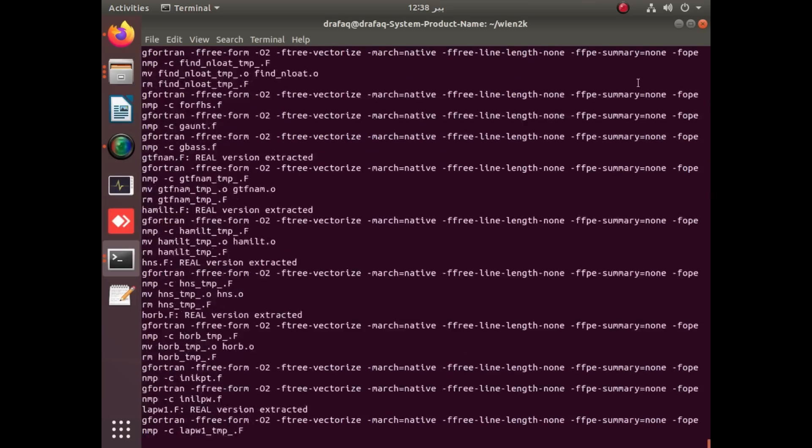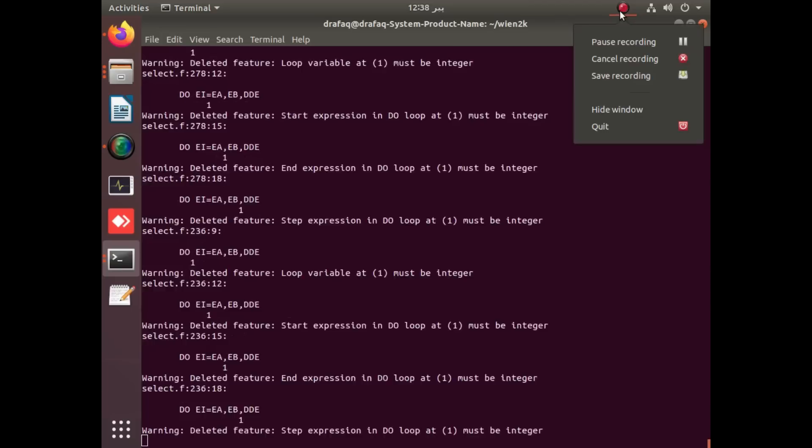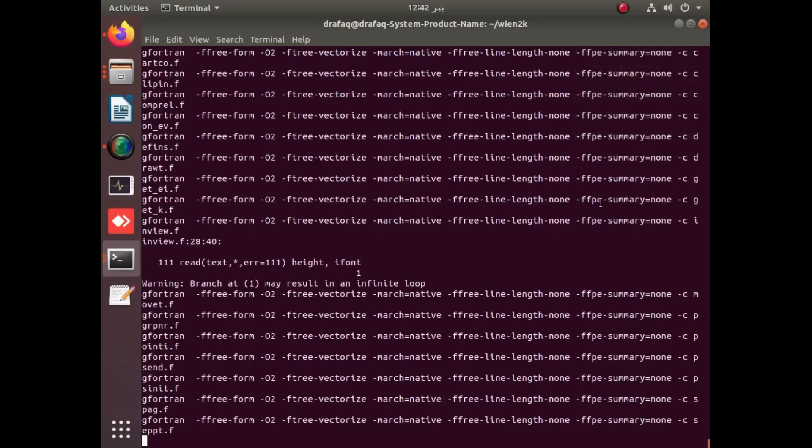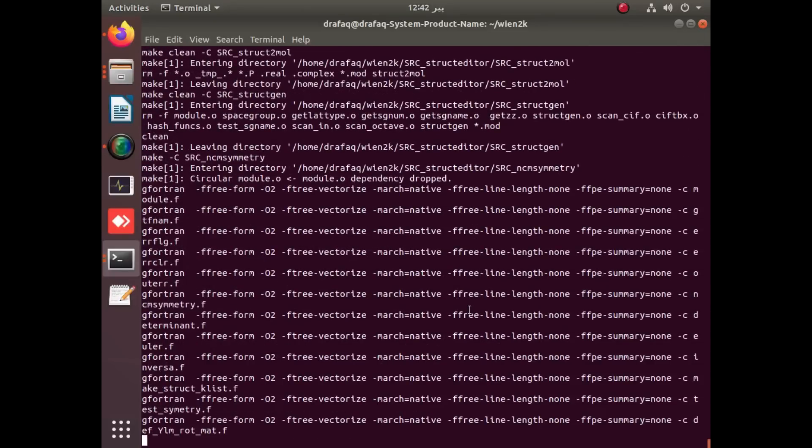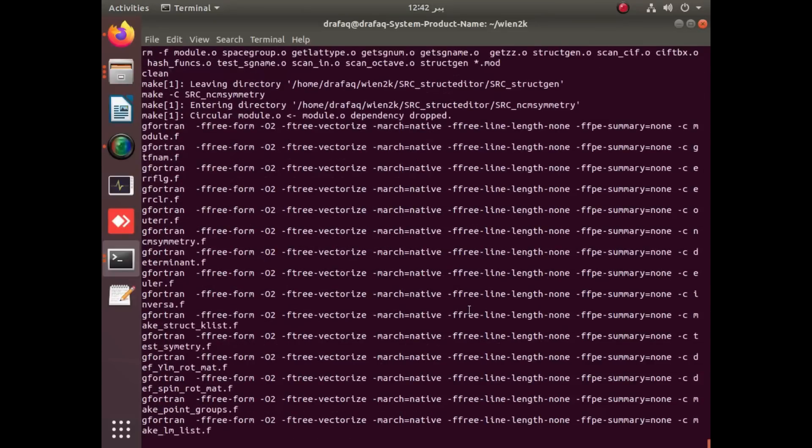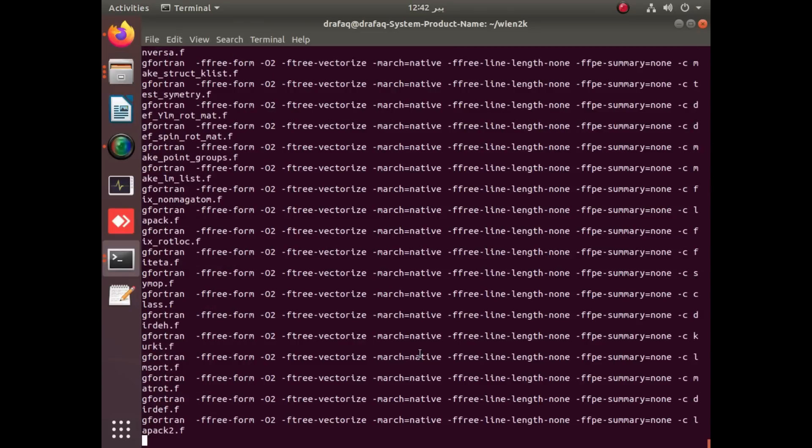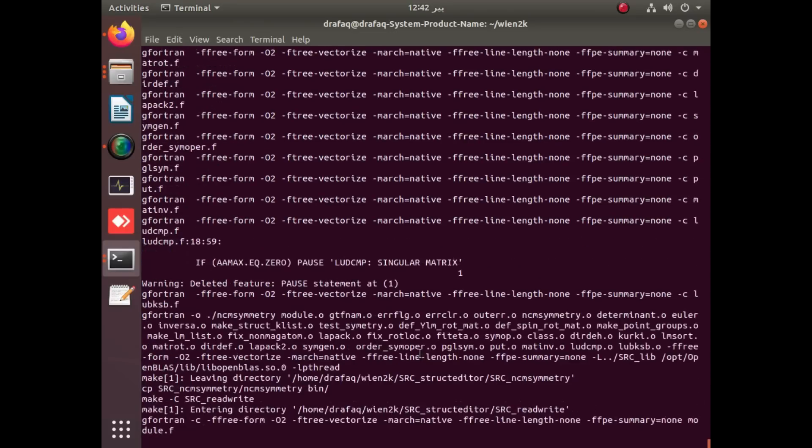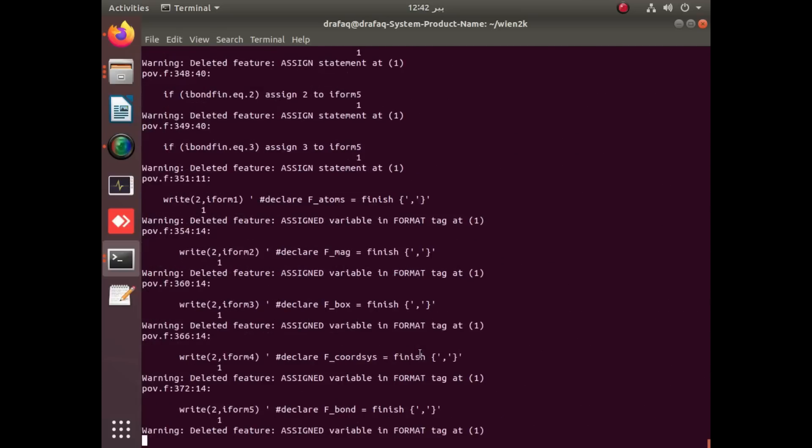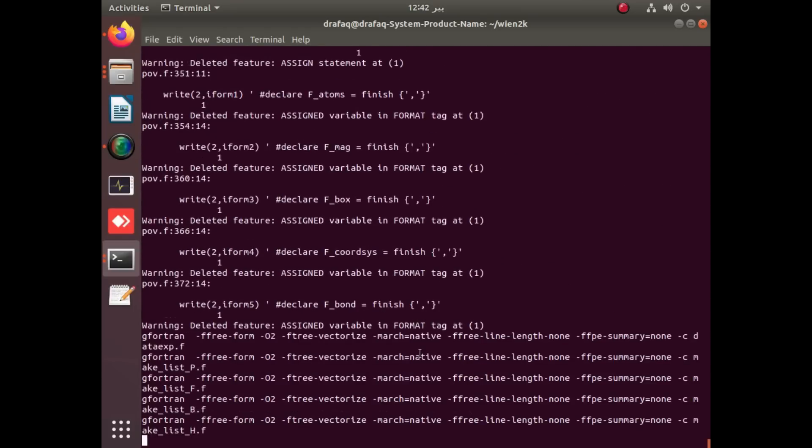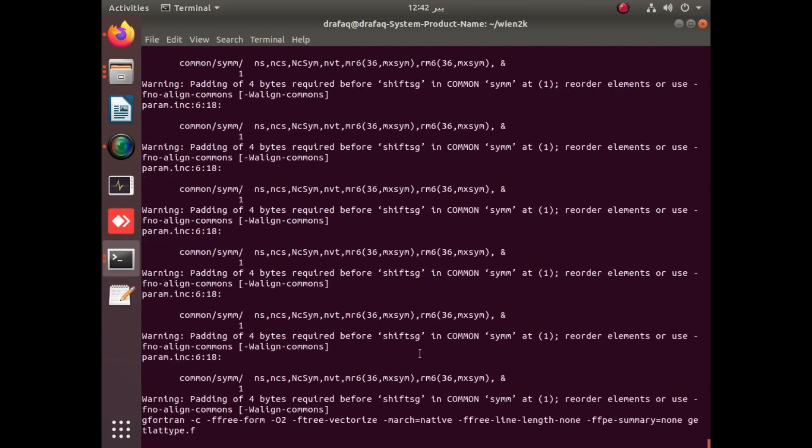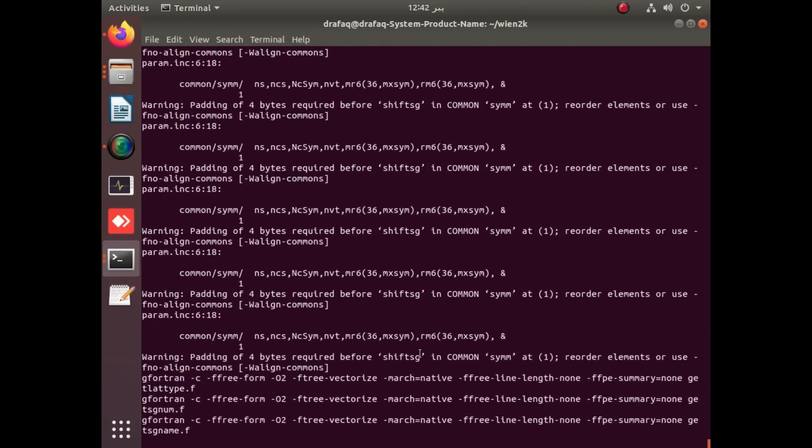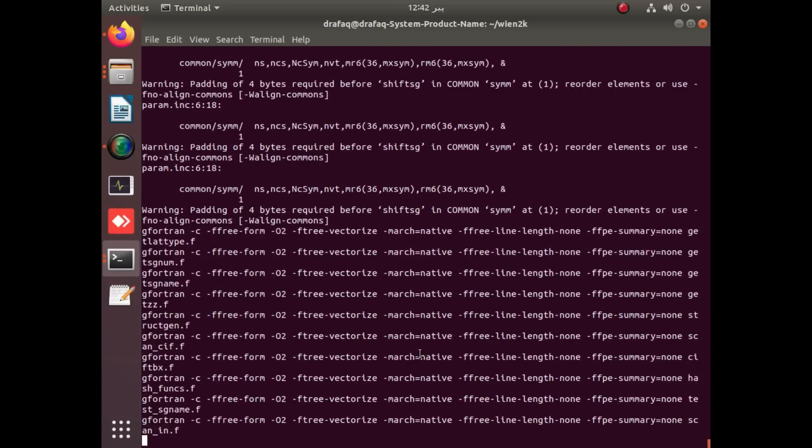So you can easily use your meta-GGAs after the installation of Wien2k latest version 23.1 with LIBXC. It is actually configuring and may take some time. You can see that it is in process.